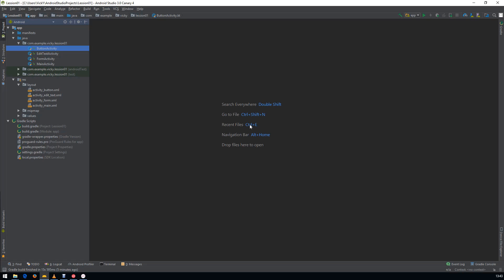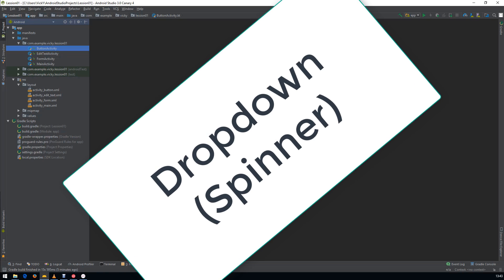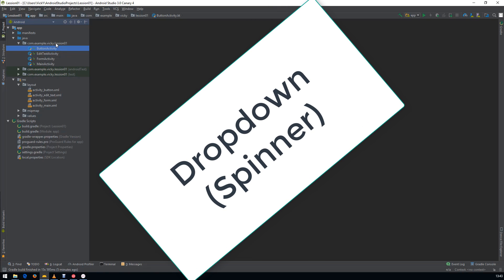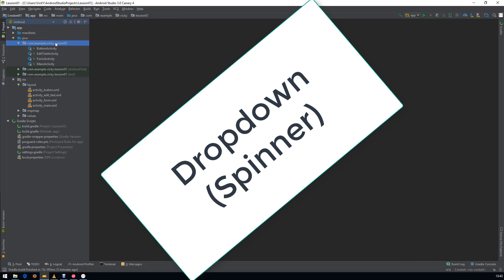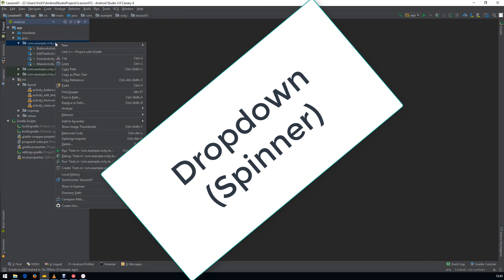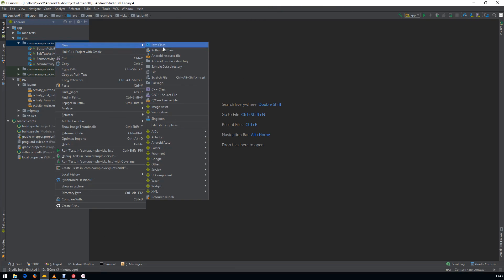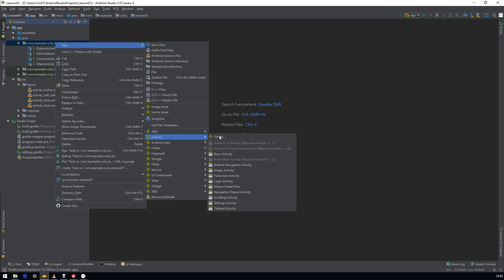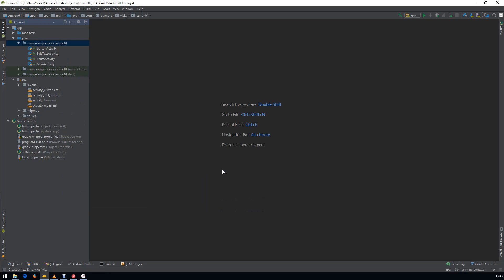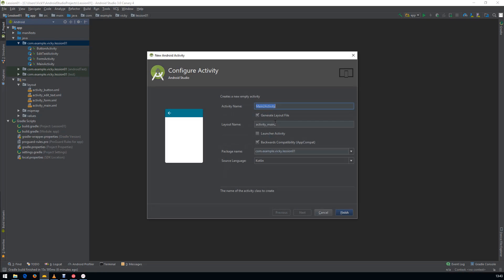Hi everyone, welcome back to Code Android. In this video we are going to see about drop-down box in Android. A drop-down box in Android is called a Spinner, so we'll create a new activity called Spinner Activity.